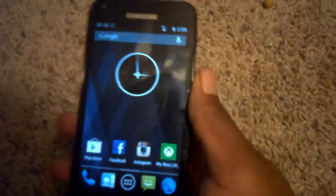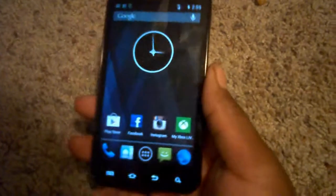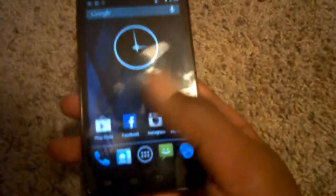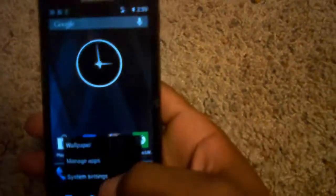Hey guys, Smooth Tech. Back and coming for another video. This time, I'm just going to run down Android themes for CyanogenMod 10 Nightly.